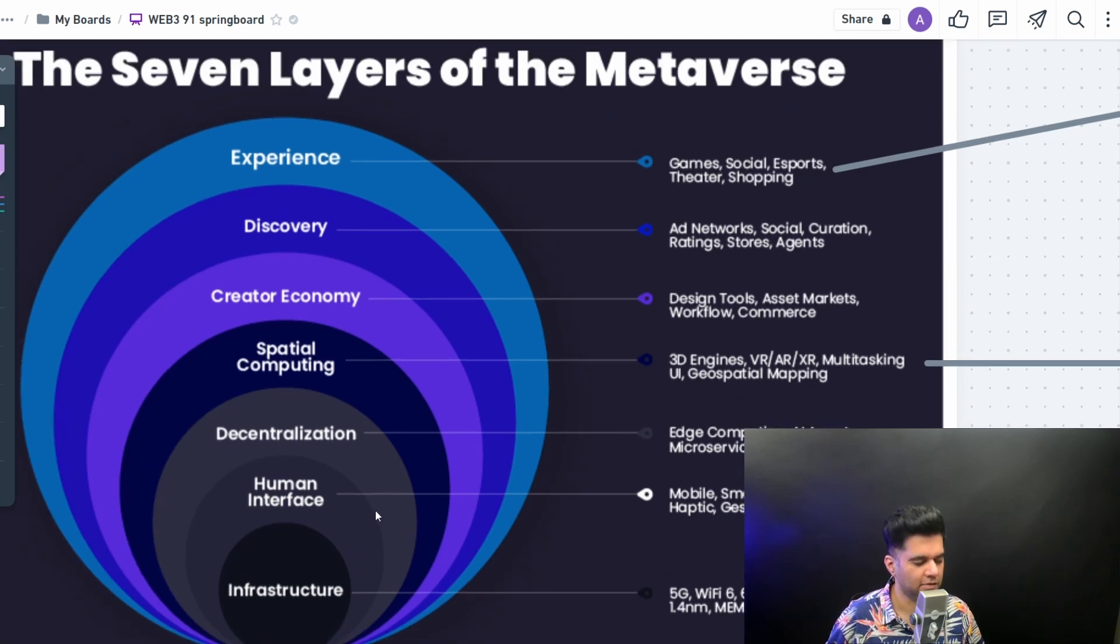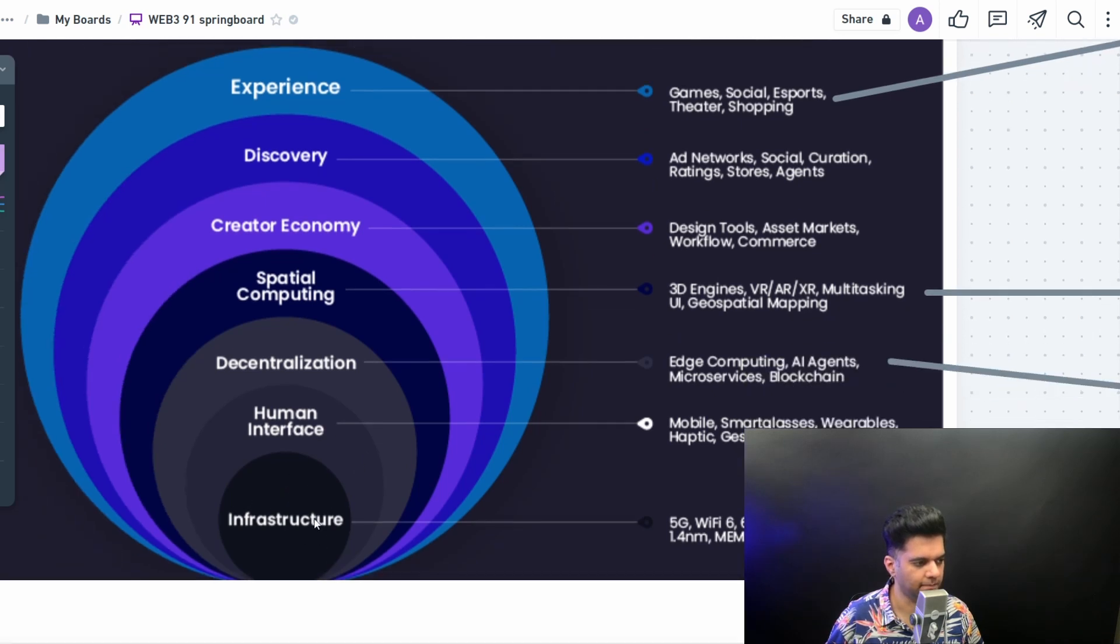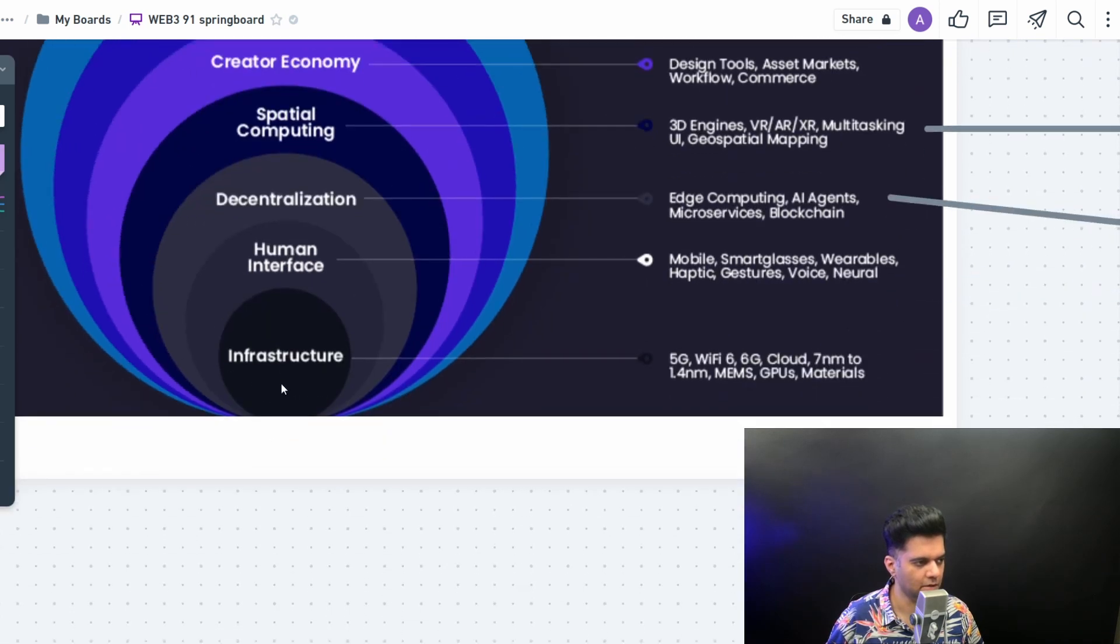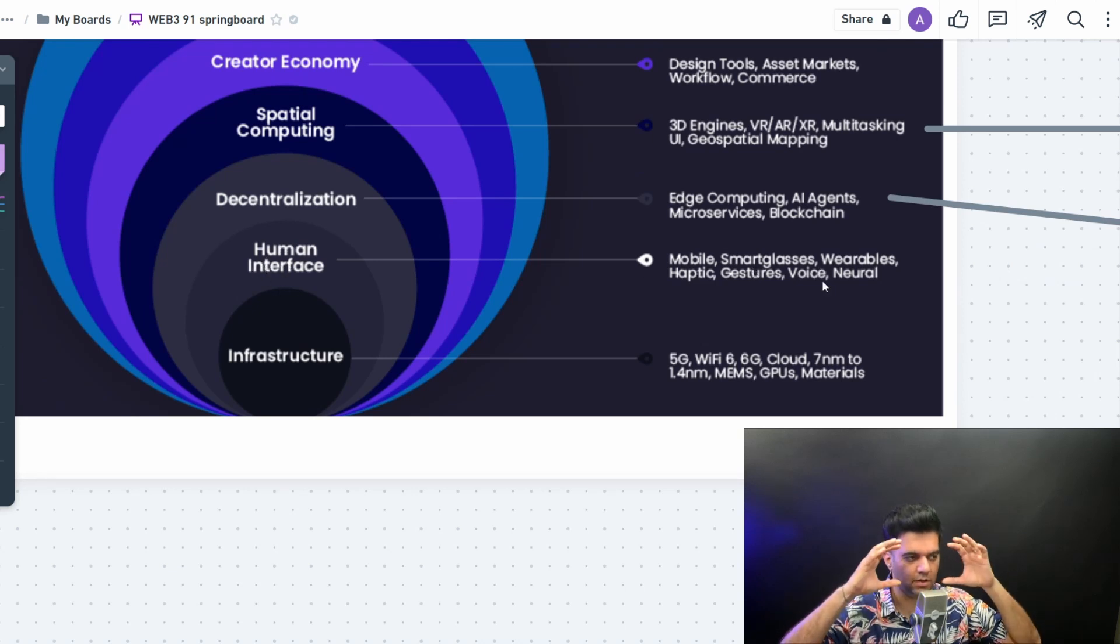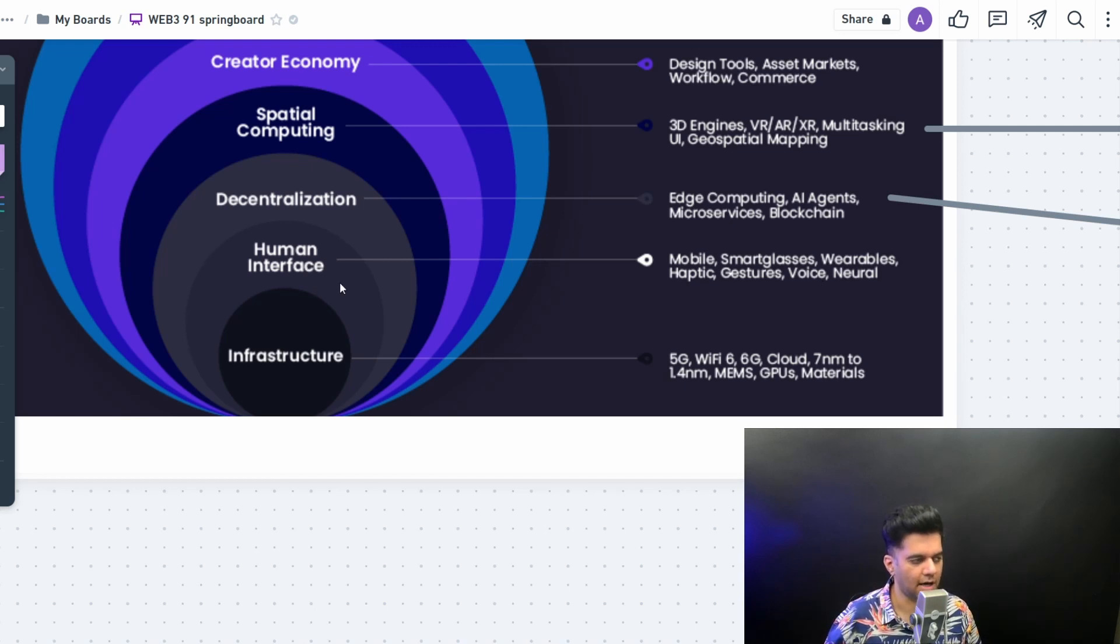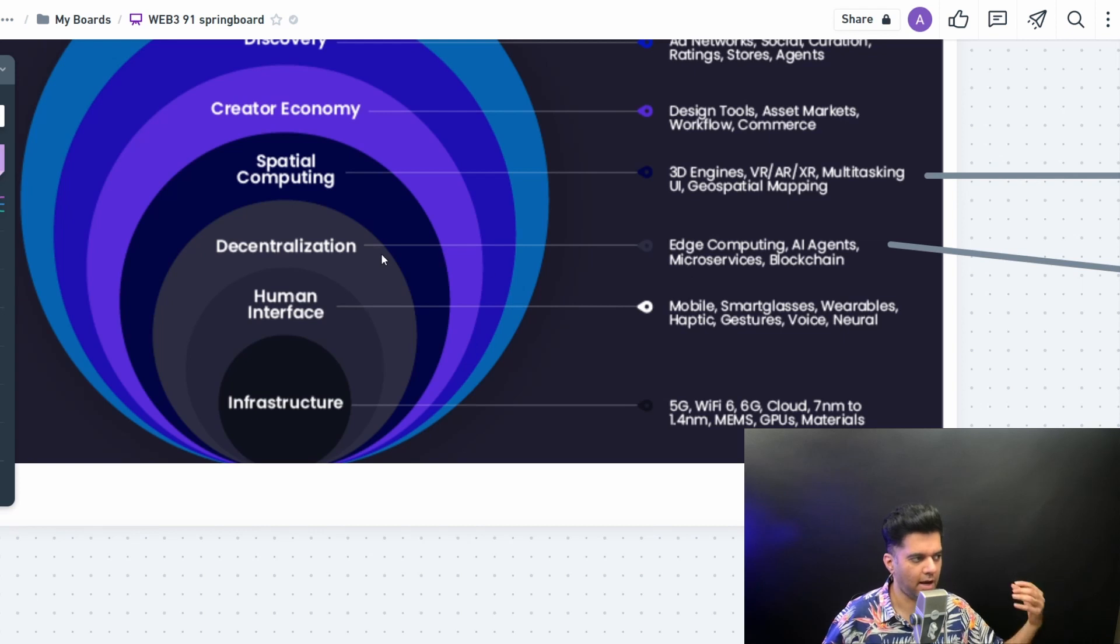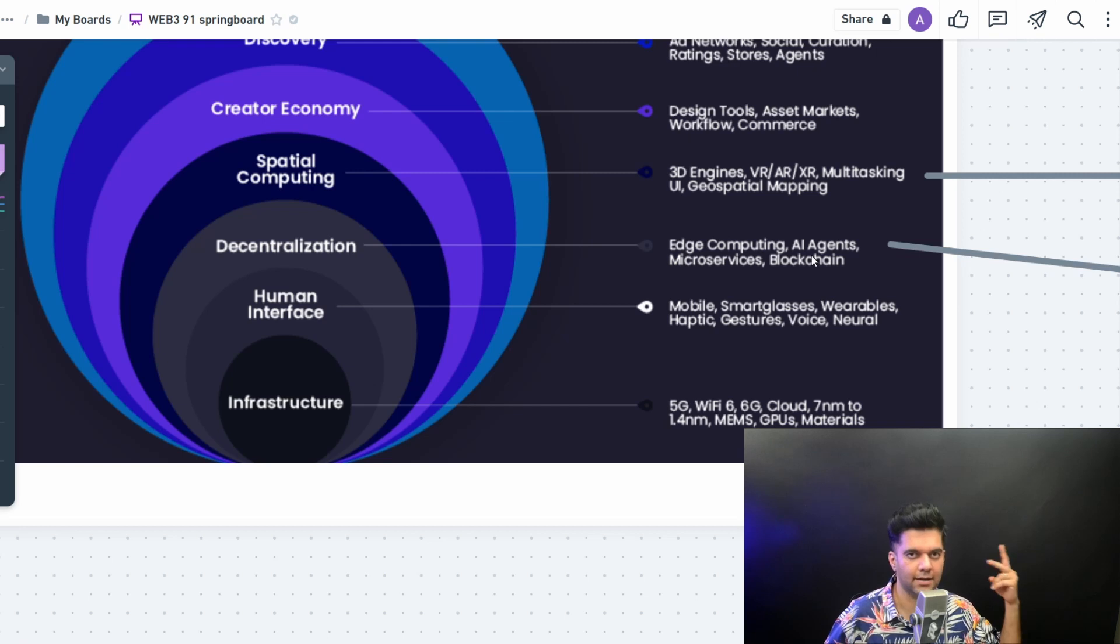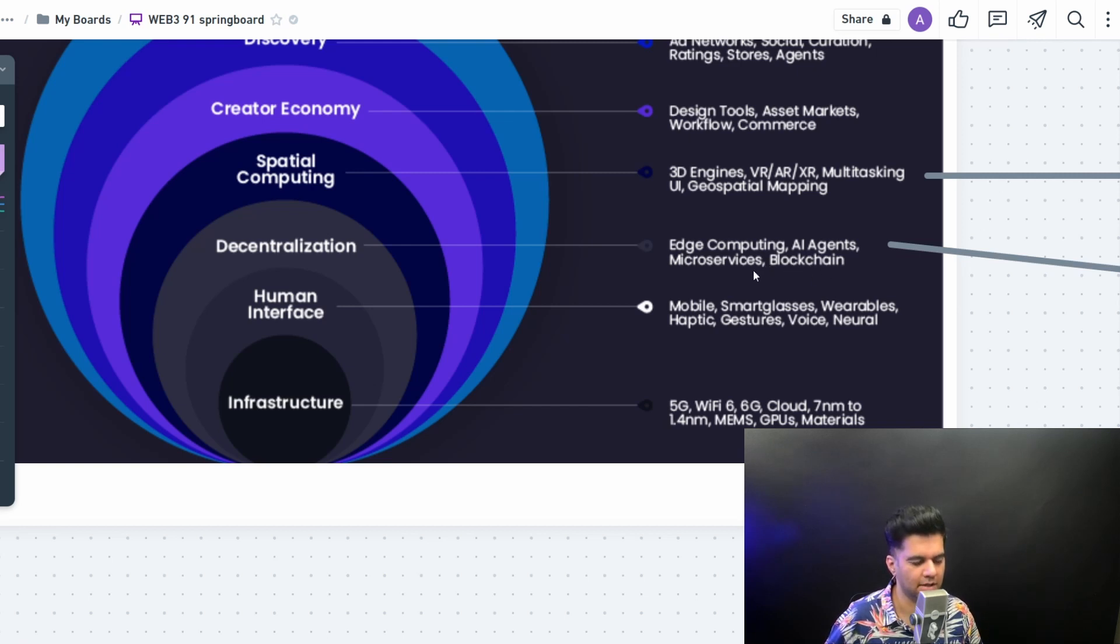But as engineers, we need to understand that there's also the infrastructure layer where everything starts off from. Then there is the human interface layer, which is mostly your smart glasses and wearables, the haptics and gesture control. This is how you interact with the metaverse. Then you have your decentralization layer, where you have edge computing, blockchain, and microservices. This is where I work mostly, with blockchain technologies, Golang, Rust, Hyperledger, Solidity, all of those things.